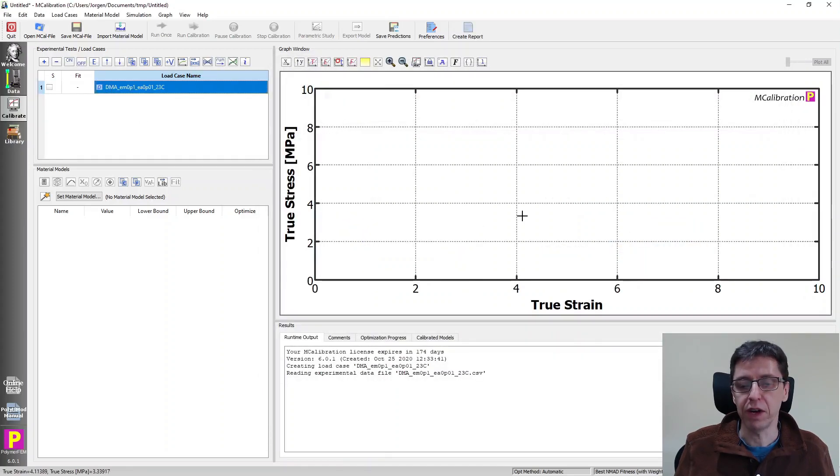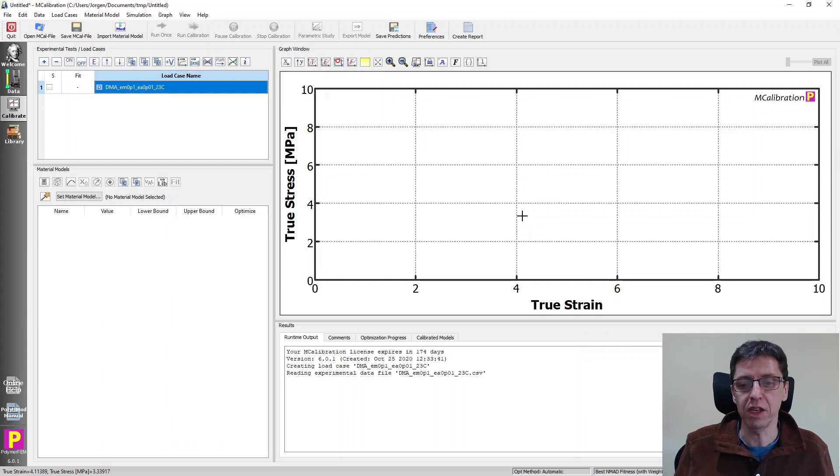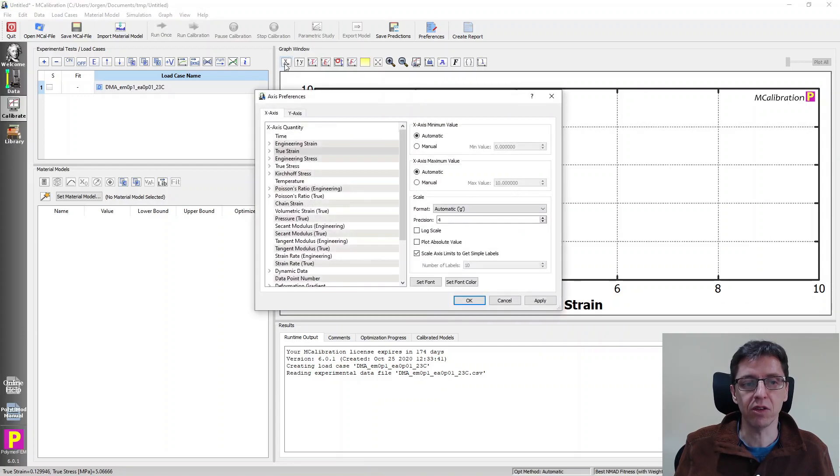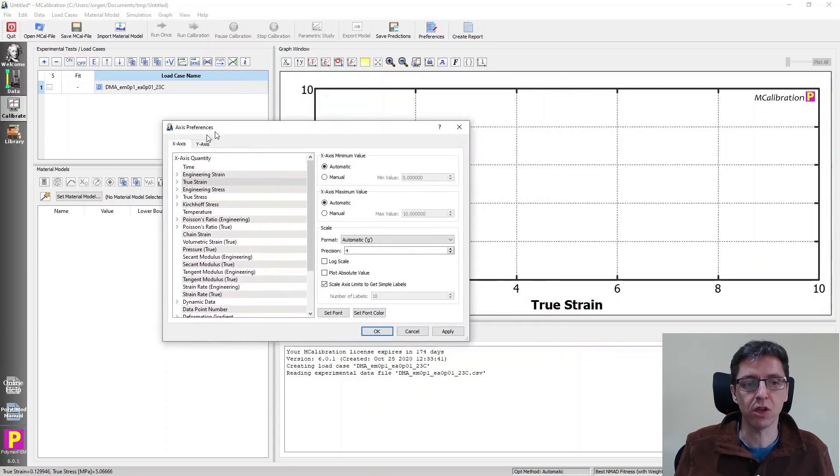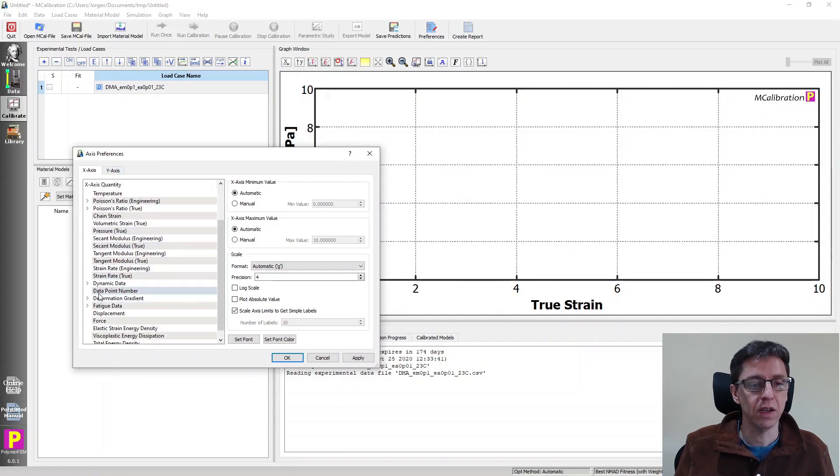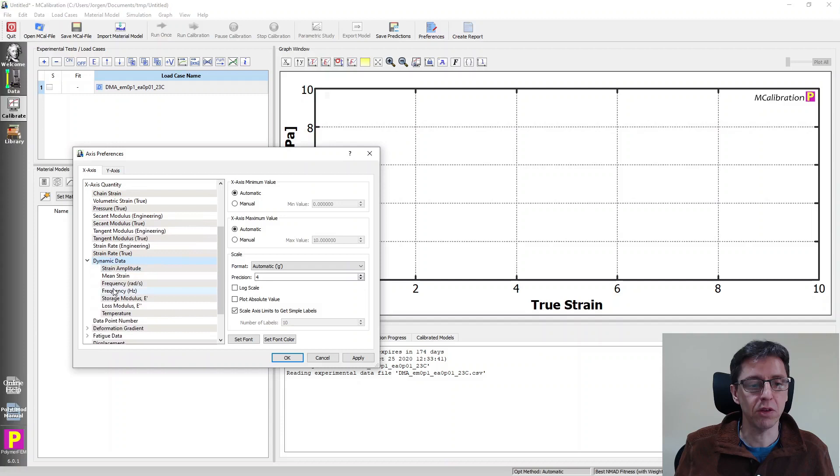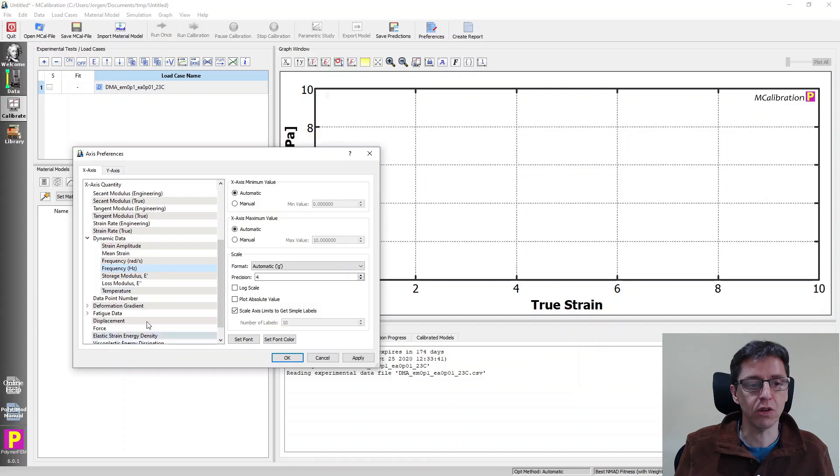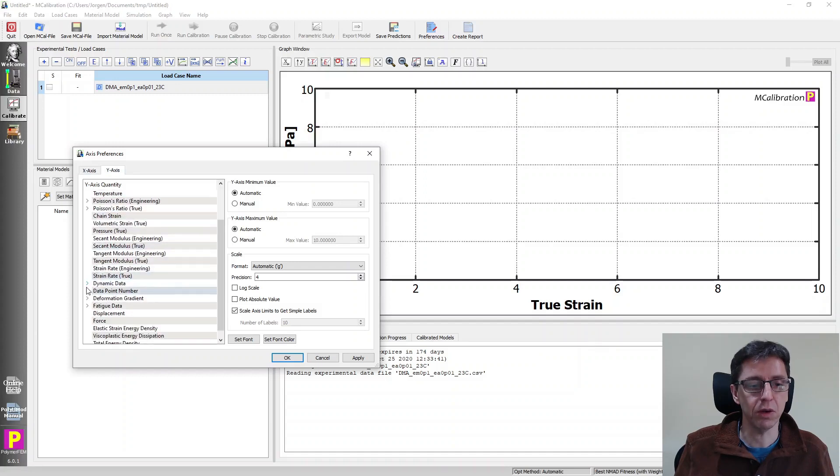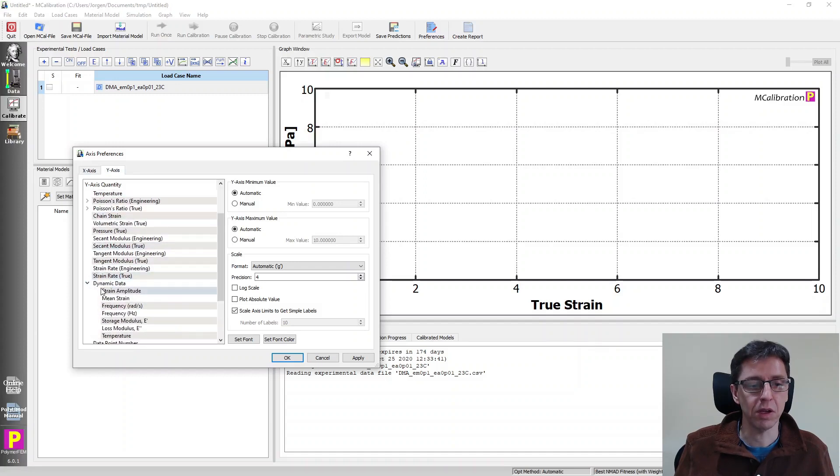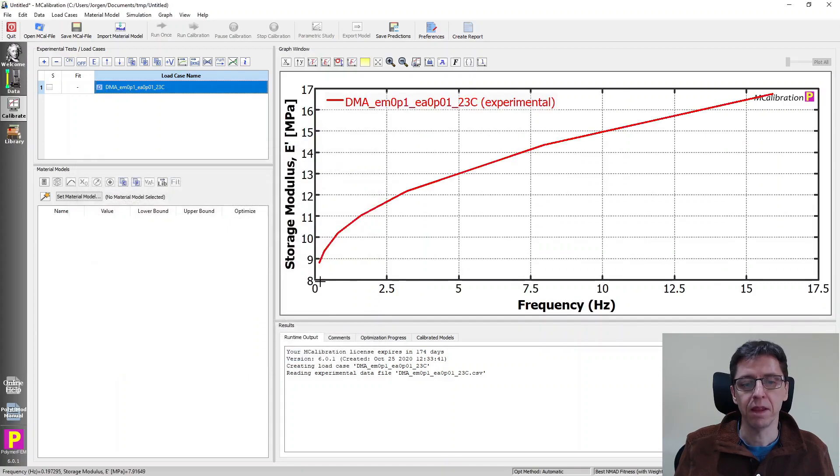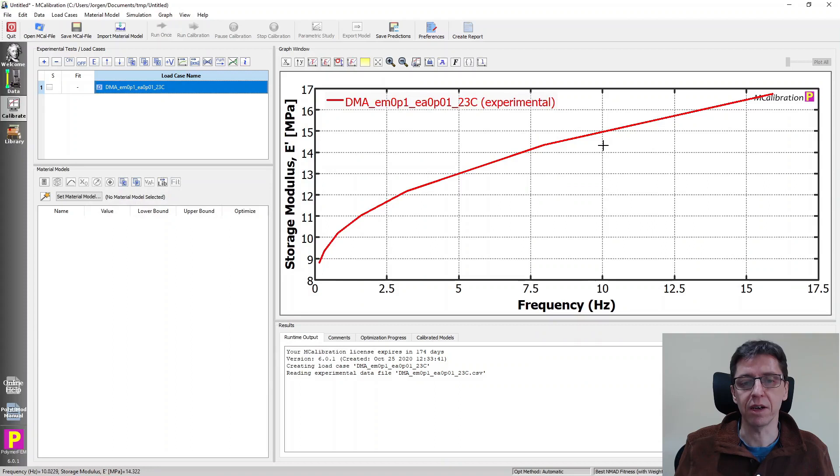But when you look at the graph, we see no data, there's nothing here. So we need to change the graph, the plot, in order to see the dynamic data. So I'm going to click on the x-axis to switch the type of data that's plotted. I'm going to go down to dynamic data and open up the sub menu here and say on the x-axis, I want to plot frequency in hertz. On the y-axis, I want to plot dynamic data storage modulus. And I say okay. Now we can see the experimental data here.